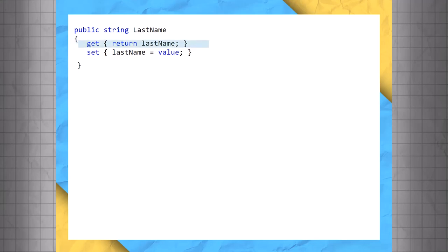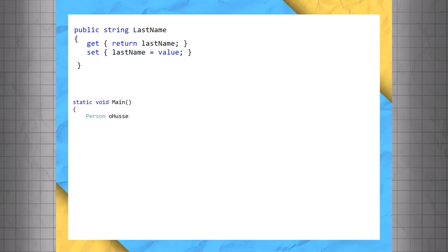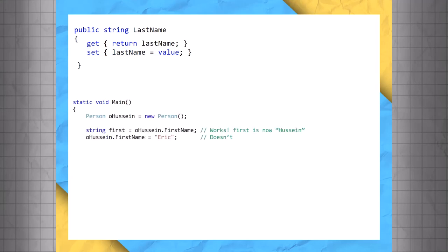Let's take a second look at the code inside of the GET and SET. GET is pretty straightforward. In this case, we're returning the value of the LastName variable. However, SET uses a keyword you may not have seen before. VALUE is a temporary variable used to pass in a value to the property. We actually used it in the previous example when we set O Hussain.LastName to equal Ahmed.